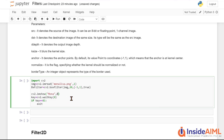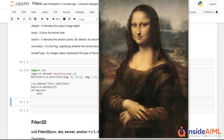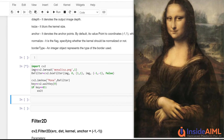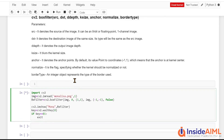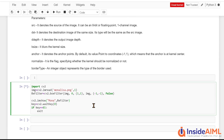We call imshow passing our bx_filter output and run it with Shift+Enter. There was a small issue — 'False' needed a capital F, and the kernel size was corrected to (1, 1). This is how the box filter works. You can play with the values, and if you want to go deeper, check the OpenCV documentation.